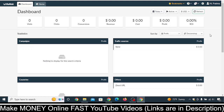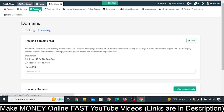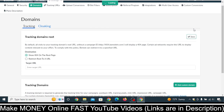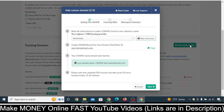Firstly, what you need to do is log into your BMOP account, then click on the Settings button, then click on Domains, scroll below, and click on Add Custom Domain. Once you click on Add Custom Domain, you'll see this kind of interface.